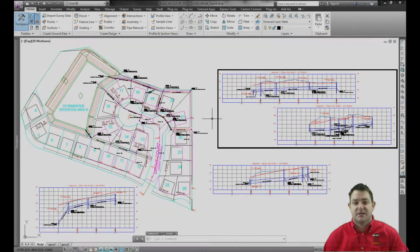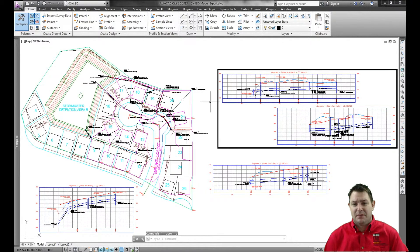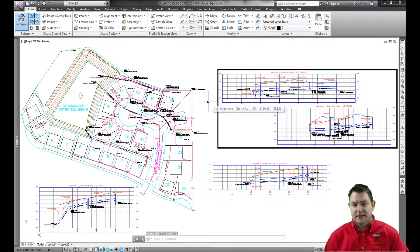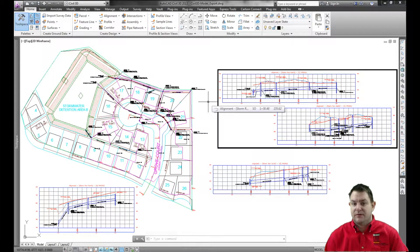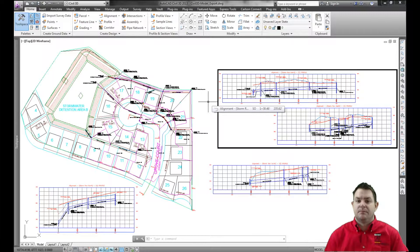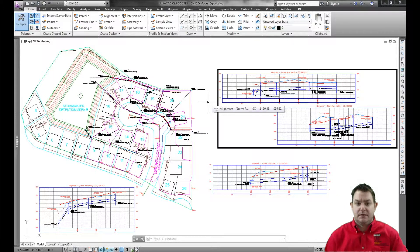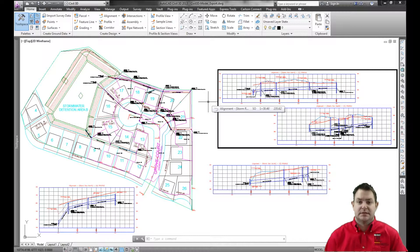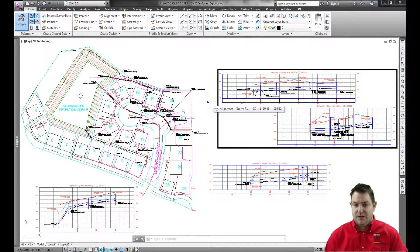Hi, my name is Denver Galloway and I'm an application engineer with Midwest CAD. Today I want to talk to you very briefly about importing and exporting from Civil 3D to Autodesk's storm and sanitary analysis application.